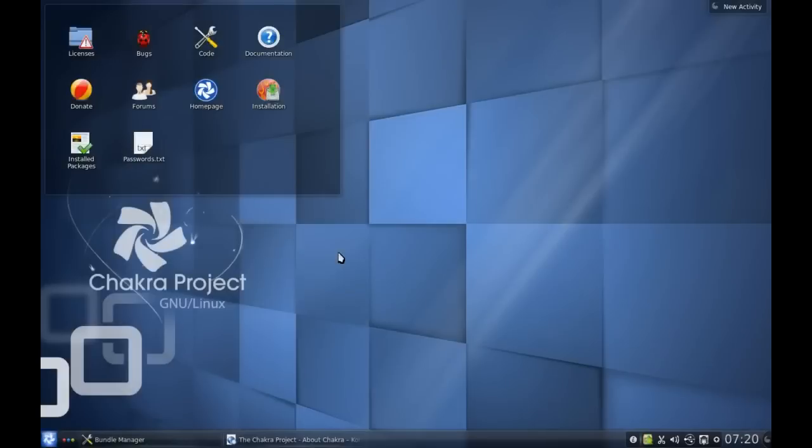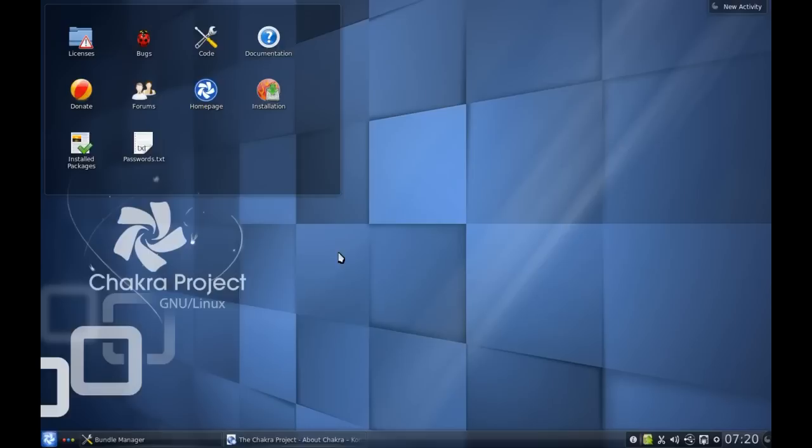Okay, so today we are looking at Chakra Linux. The Chakra Project is a live CD project based on Arch Linux that is designed to bring the best of KDE and free software into a very accessible and usable package that the everyday user can pick up and install.